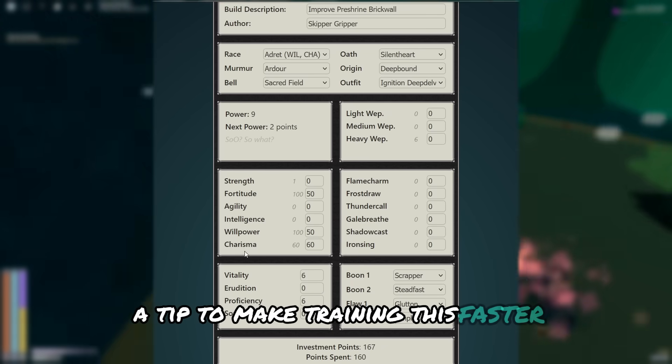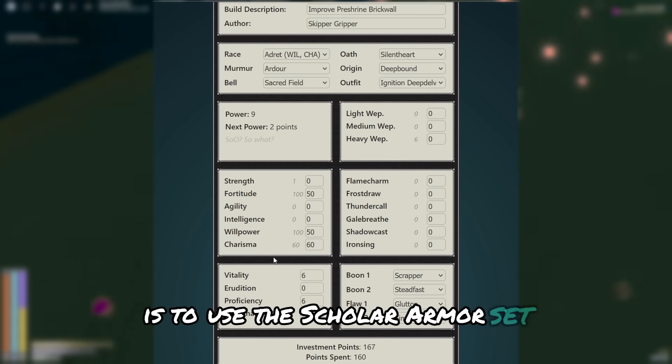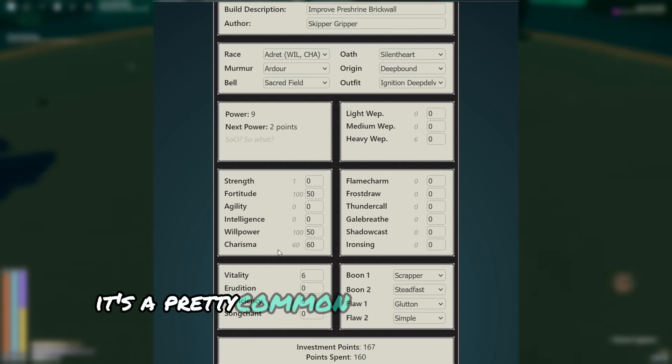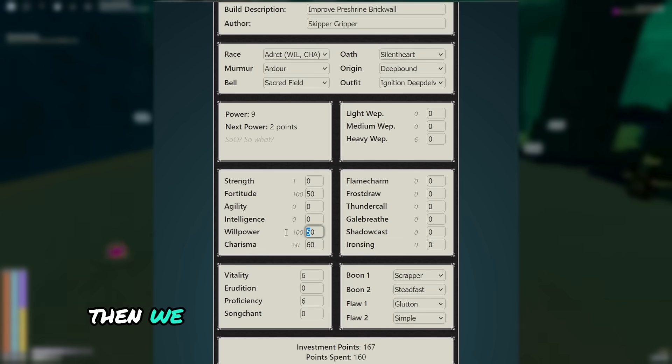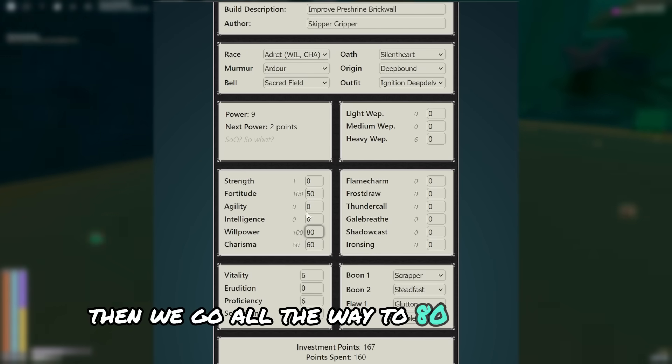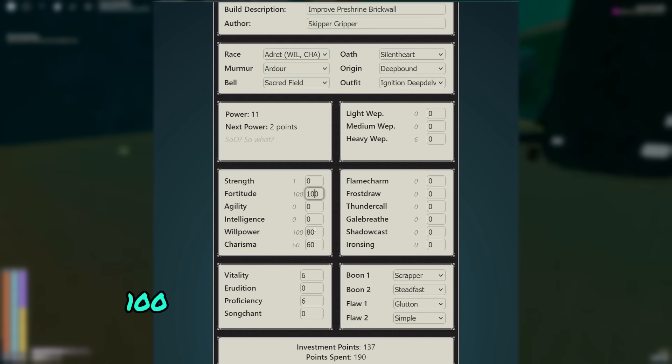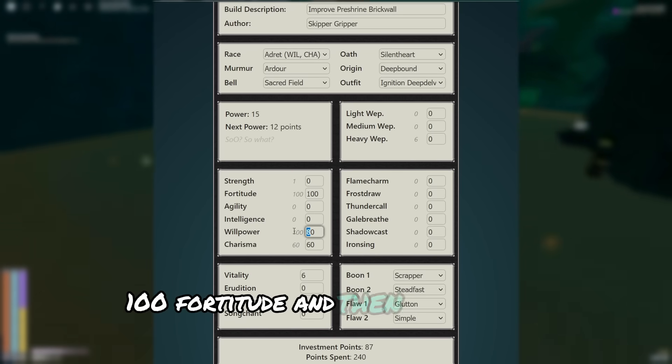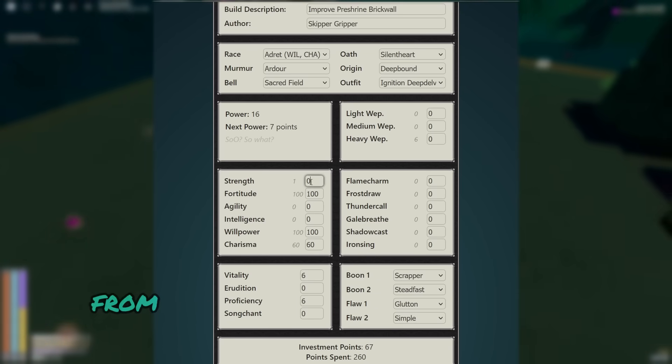A tip to make trading this faster is to use the scholar armor set. It's a pretty common armor set to drop in the depths. Then we go all the way to 80 willpower, 100 fortitude, and then finally 100 willpower.